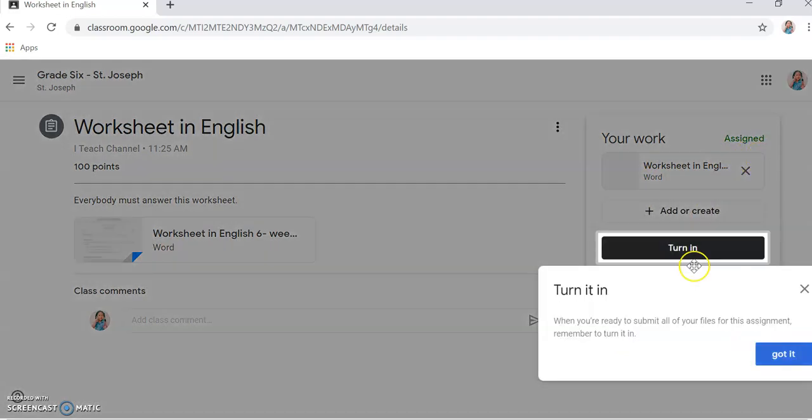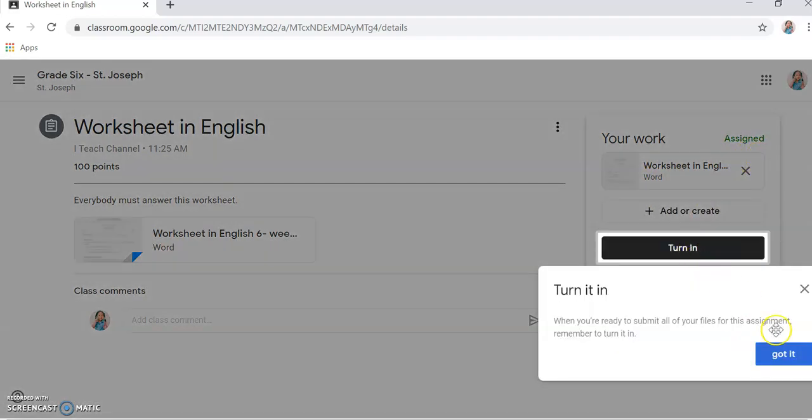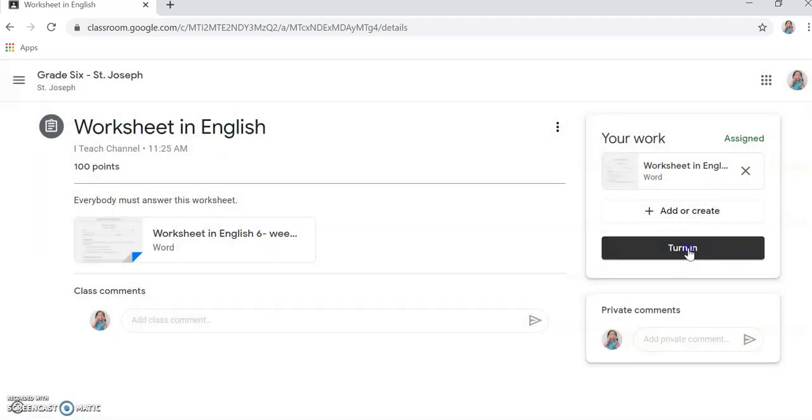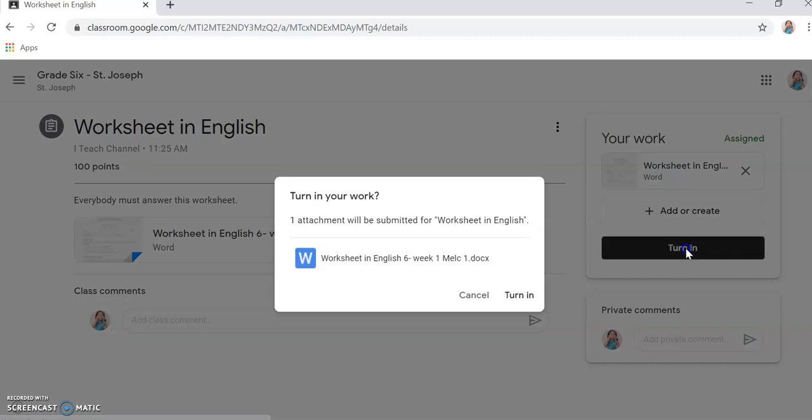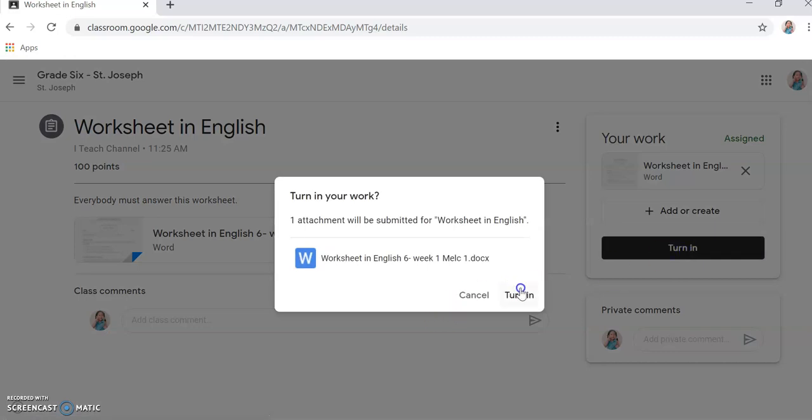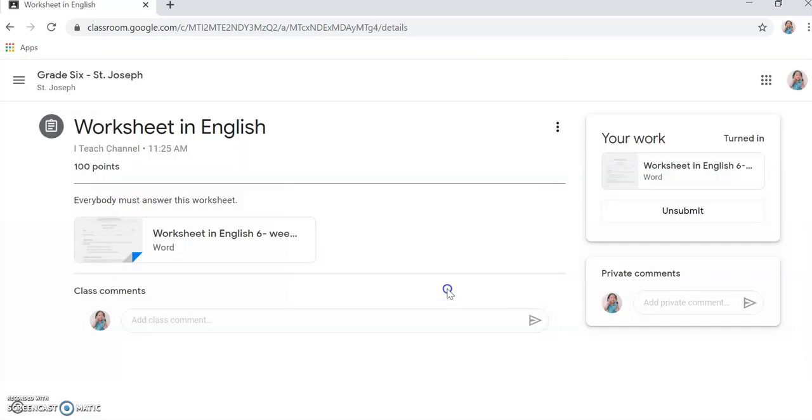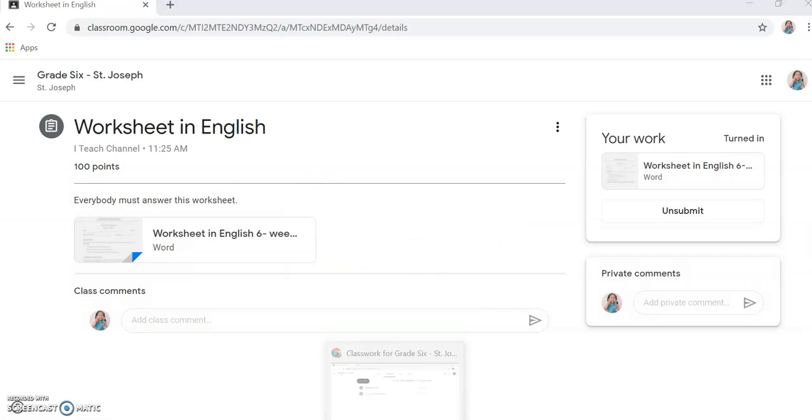Then what you'll do since you've answered it already, turn it in so the teacher knows you've submitted. The teacher will receive it. When you've turned it in...